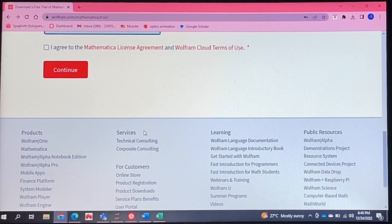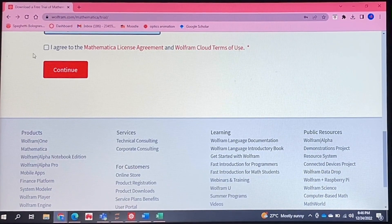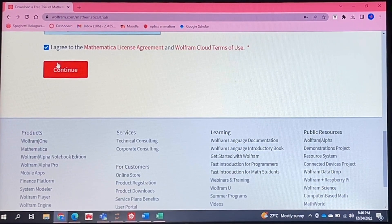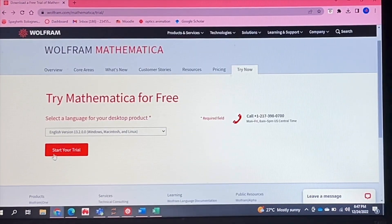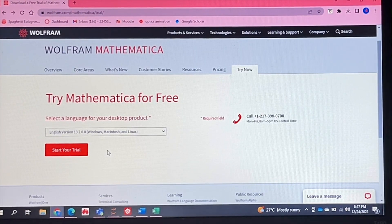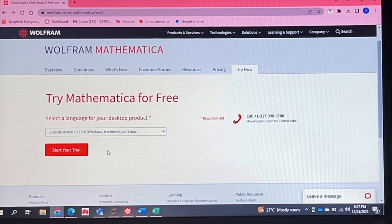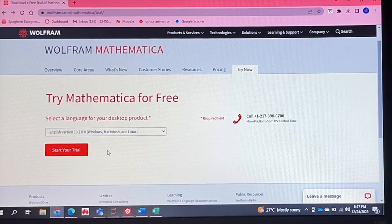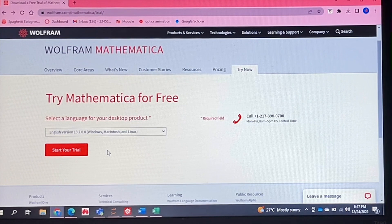After you have filled in all your information, you can agree to the terms of service, and then if you click on Start Your Trial, you will be led to download and install the app and you will be allowed to use it for 14 days in your free trial.